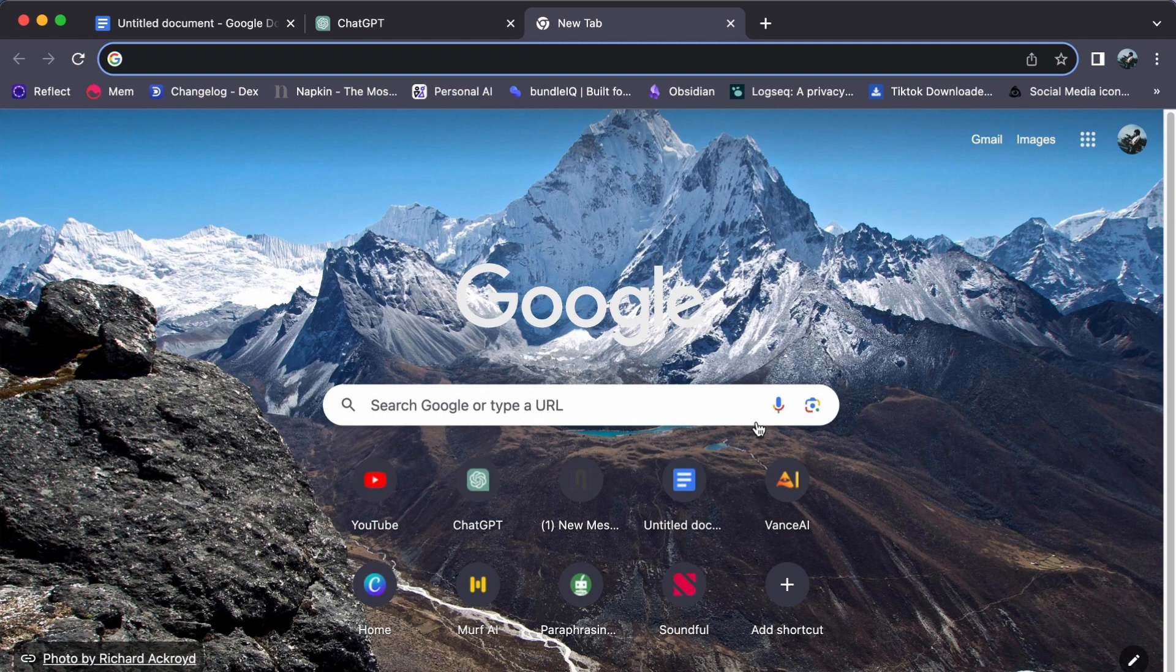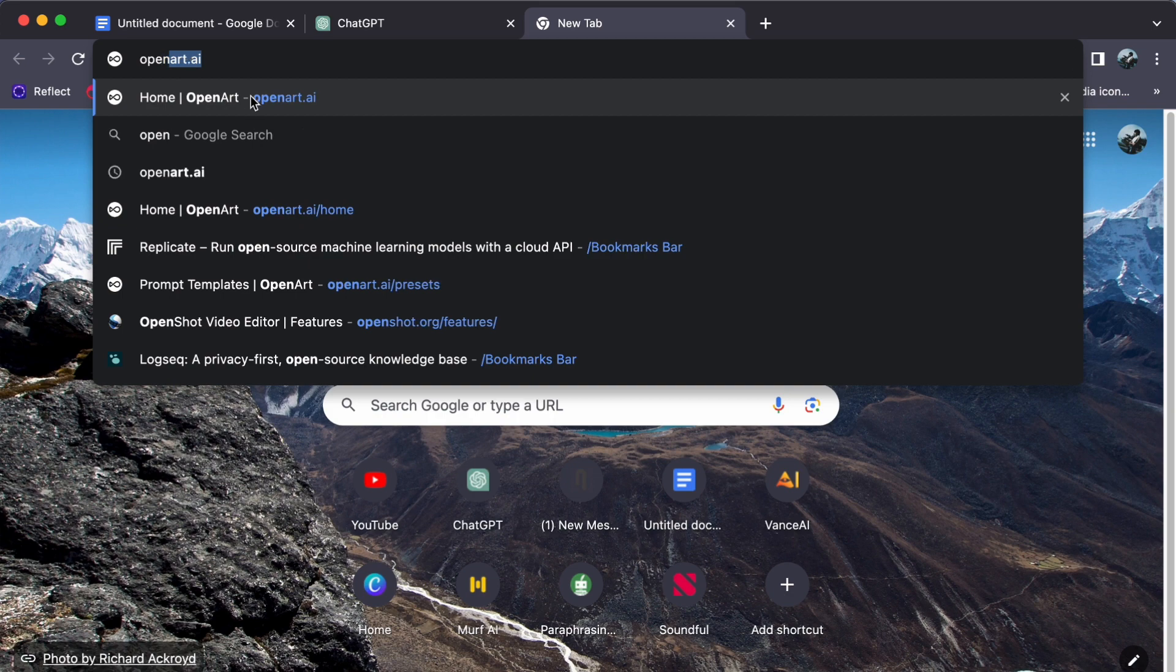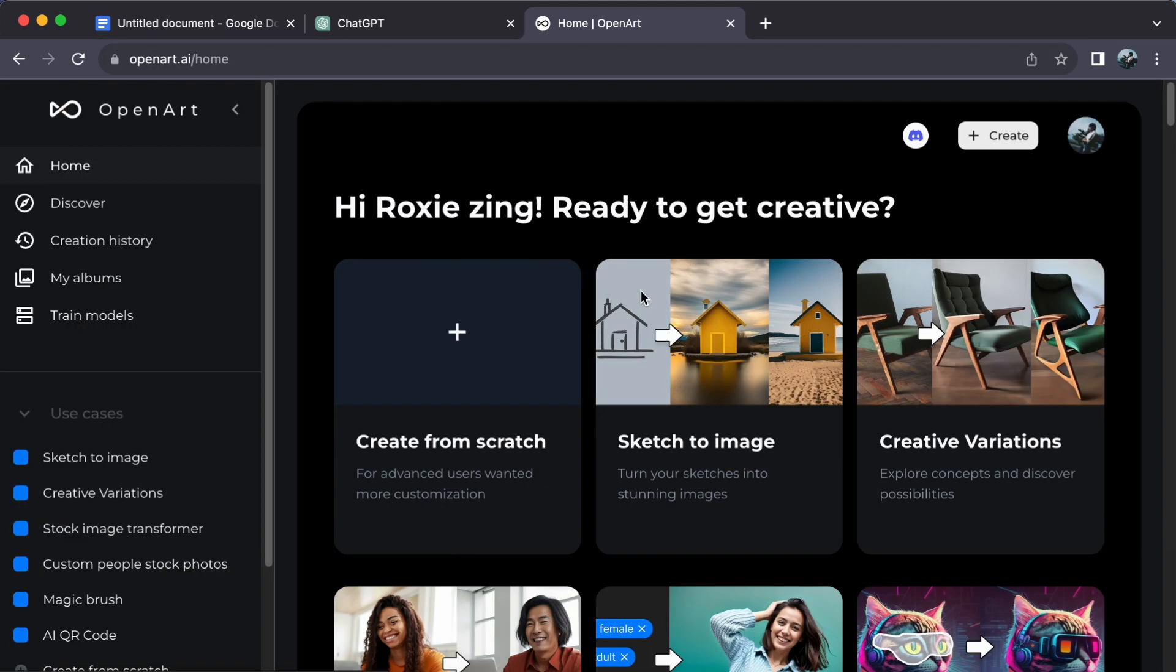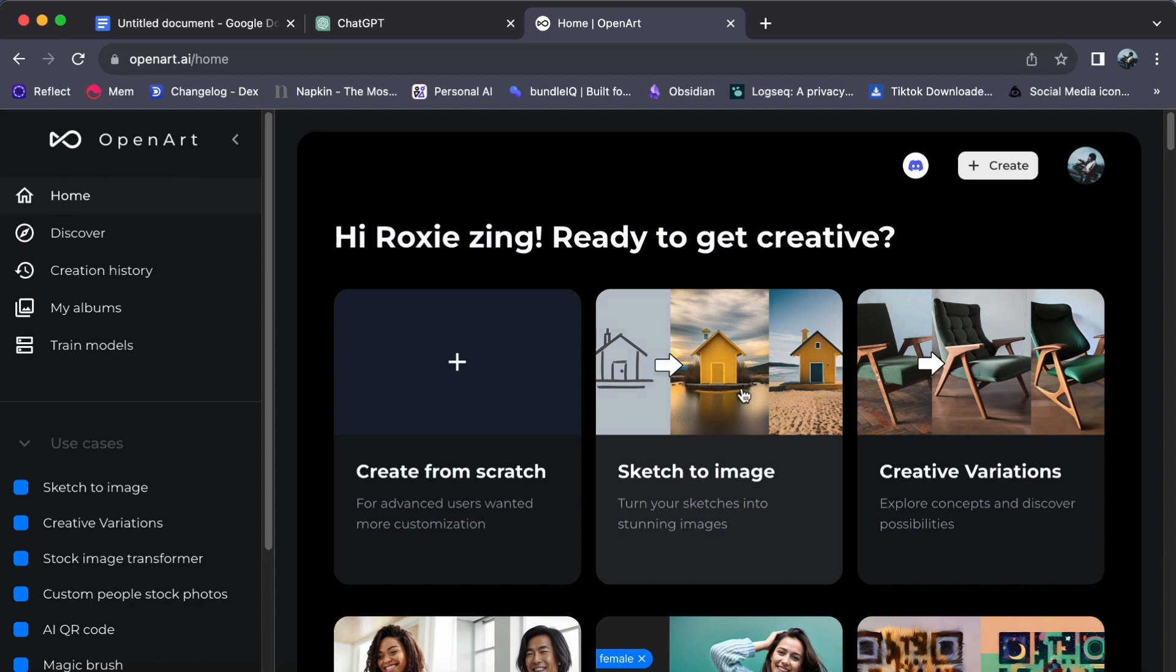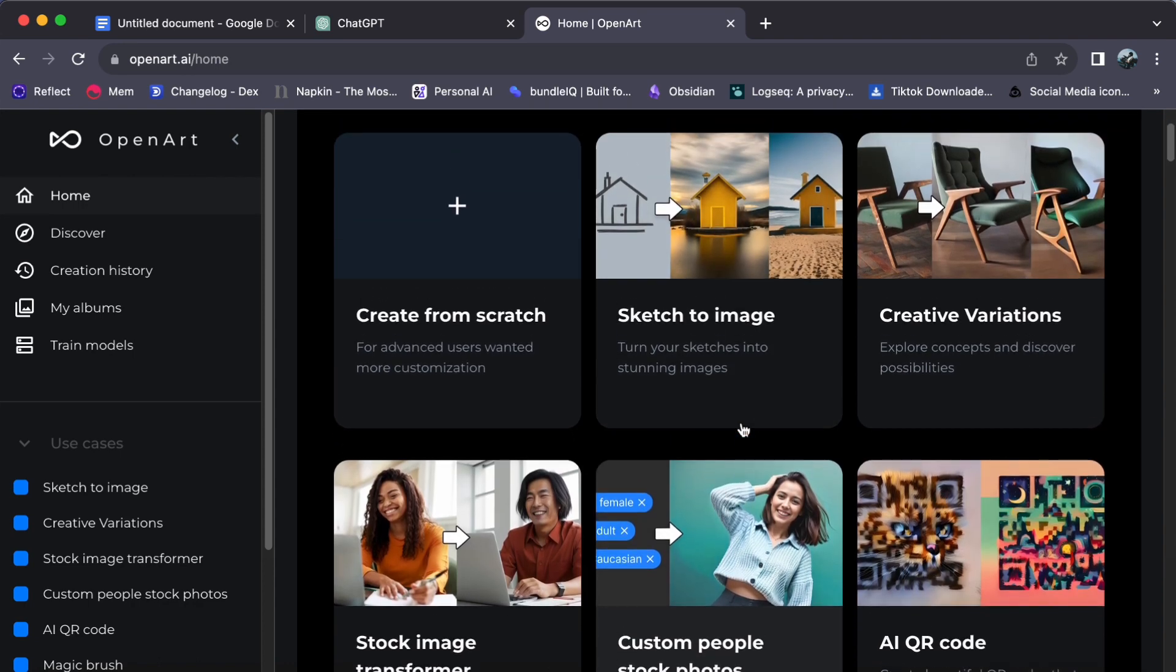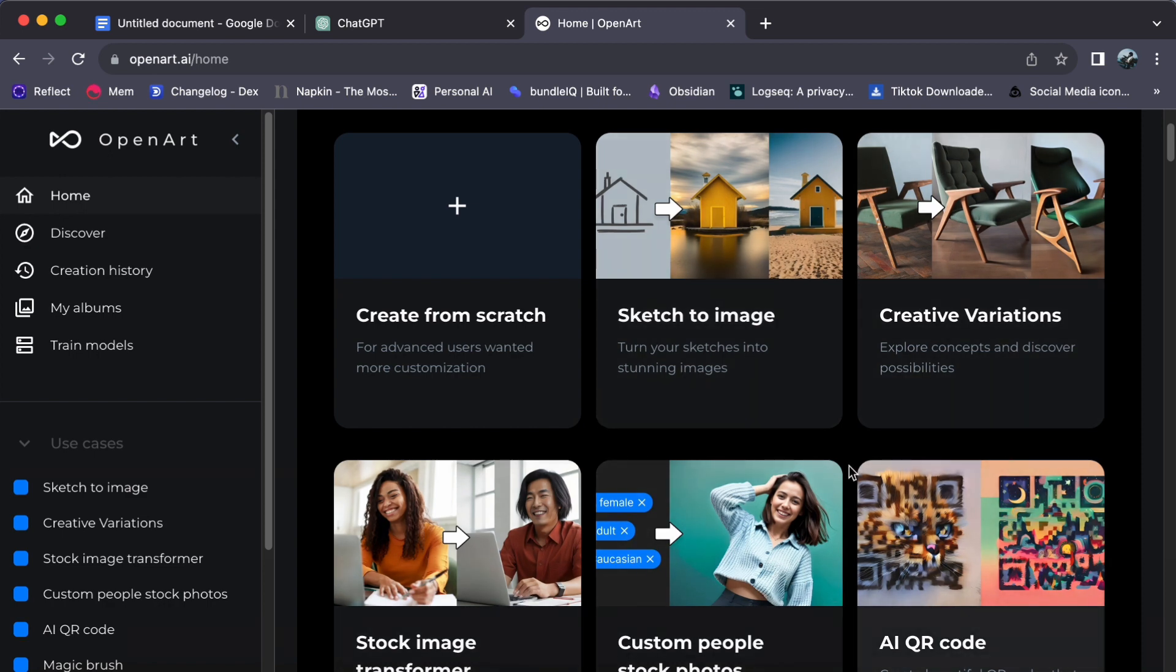By opening your web browser and navigating to the digital canvas of openart.ai, whether you are a novice eager to explore or a seasoned designer seeking fresh inspiration, we've got you covered.